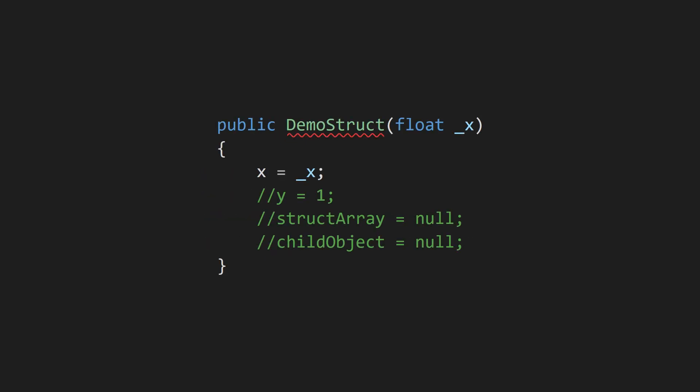Constructors for structs must assign all the variables in that struct, whereas constructors for classes do not. I've heard this has something to do with how heap memory is guaranteed to be zeroed out, whereas stack memory is not, but honestly I don't know for sure.